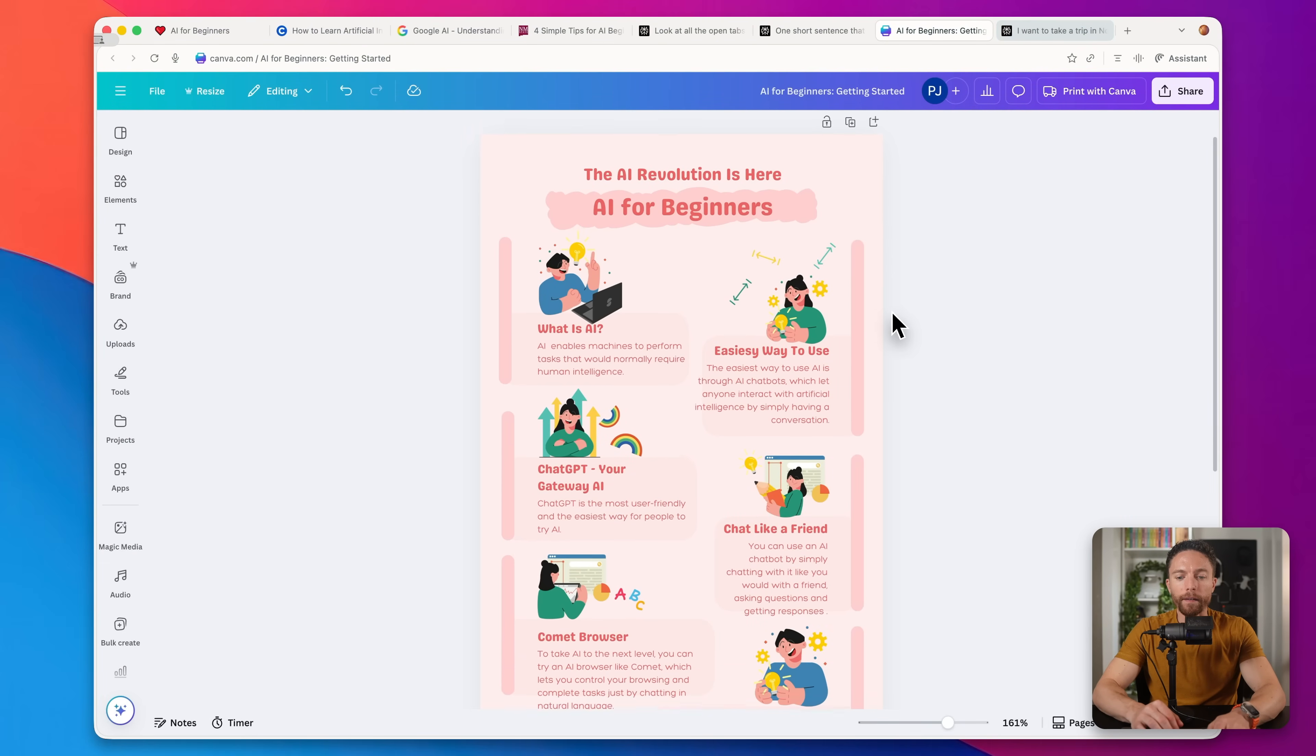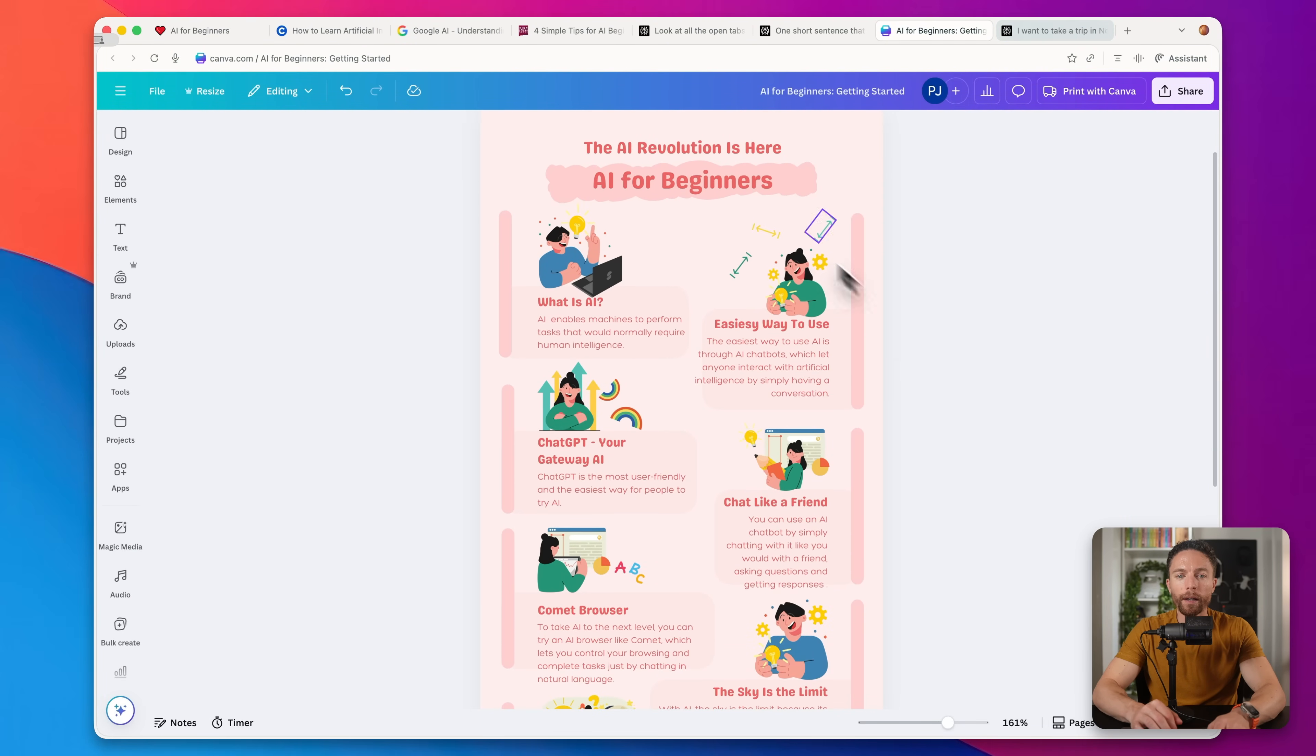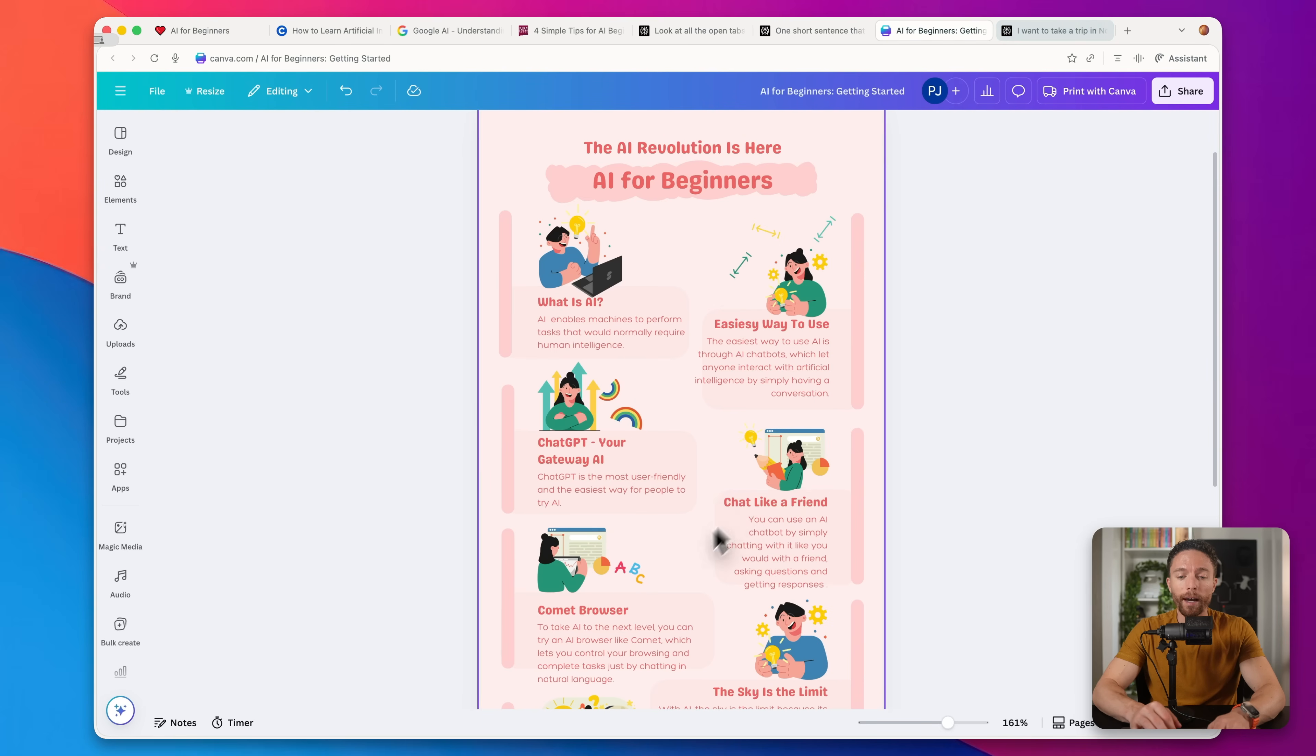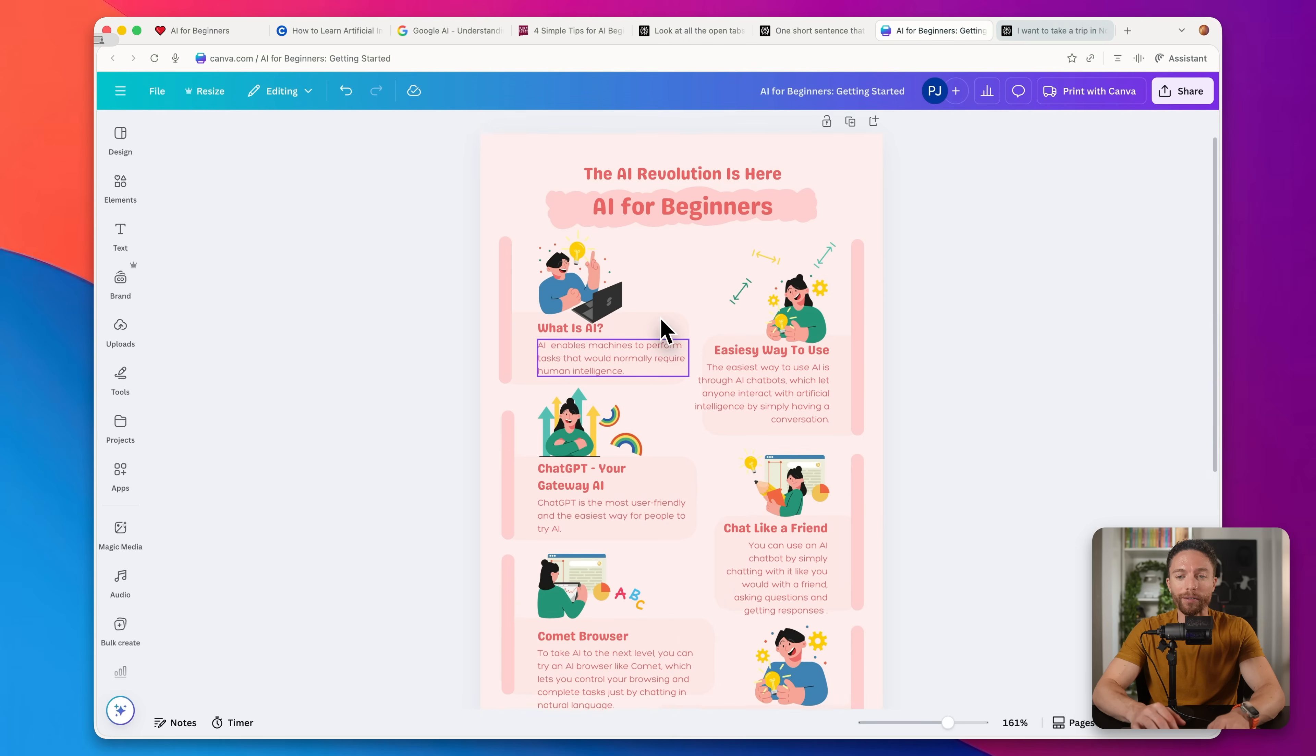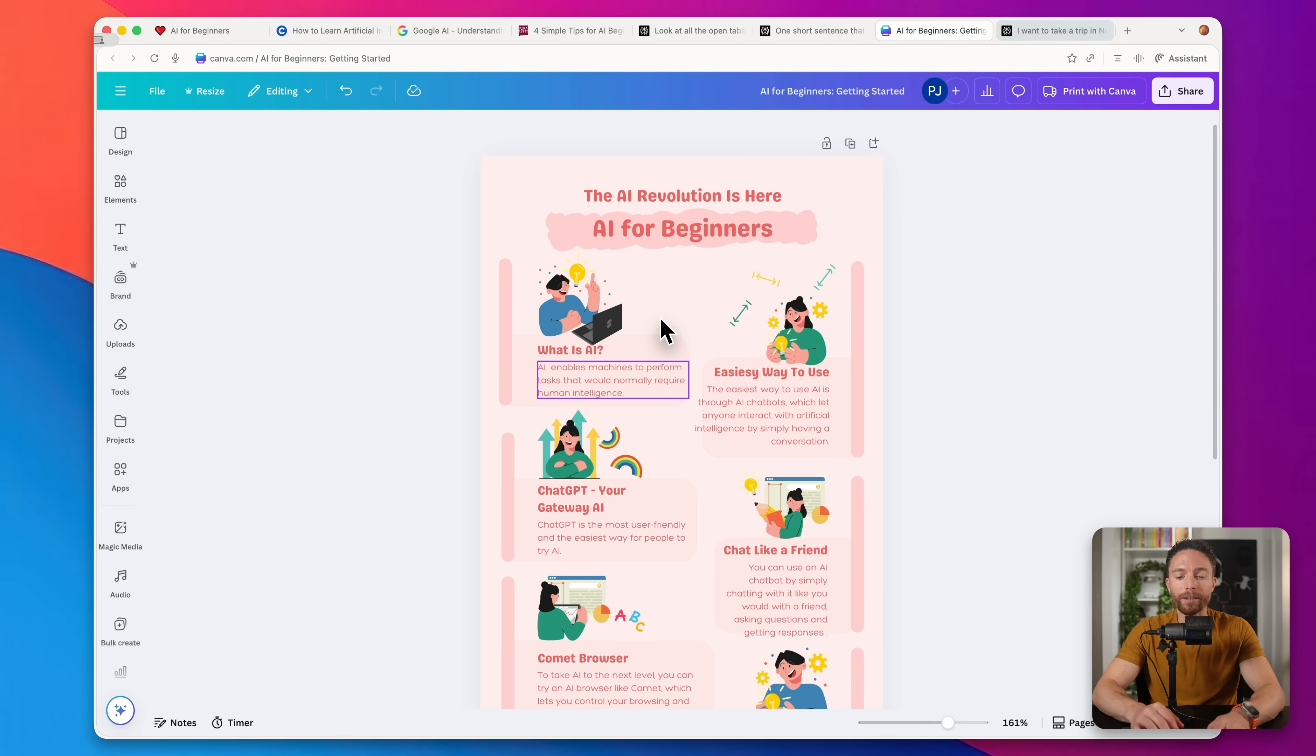And then here is the final result, this entire infographic that says the AI revolution is here, AI for beginners. It walks people through how to get started with AI, explains what it is, the easiest way to use, even suggests ChatGPT as the first way that you experience it. And then when you're ready to take things to the next level, you can use Comet browser. So pretty cool that it's able to produce this completely autonomously.